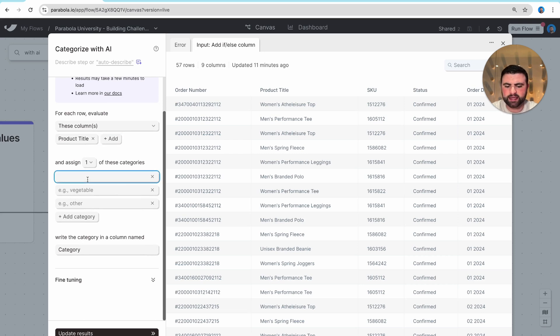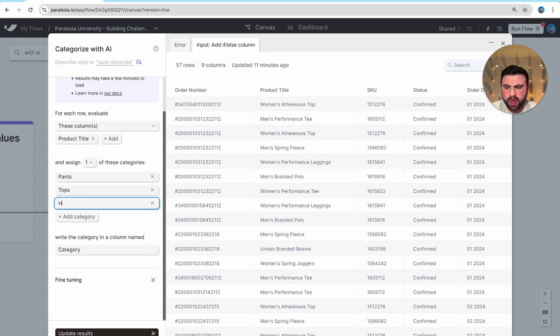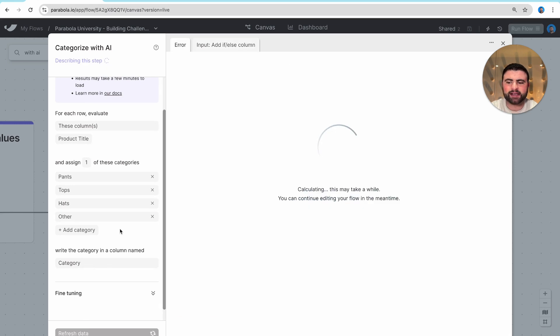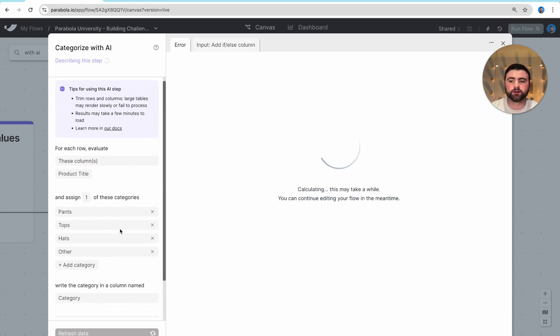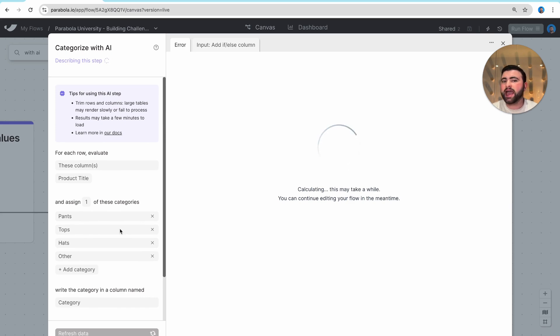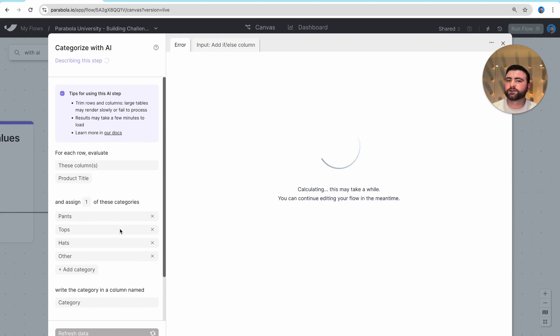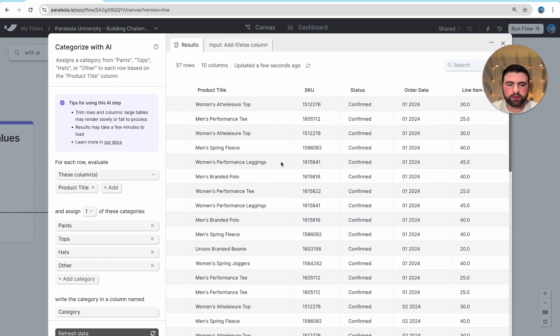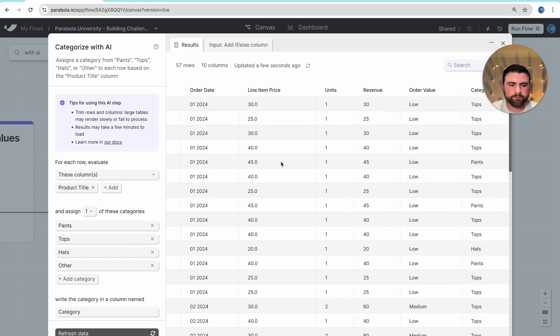In this case, we'll go with pants, tops, hats, and then I'll also include another category. As I hit update results, we are going line by line, passing that information to OpenAI large language models. And we're getting back the category that each one of those products belongs to, which we can see here on the right-hand side.